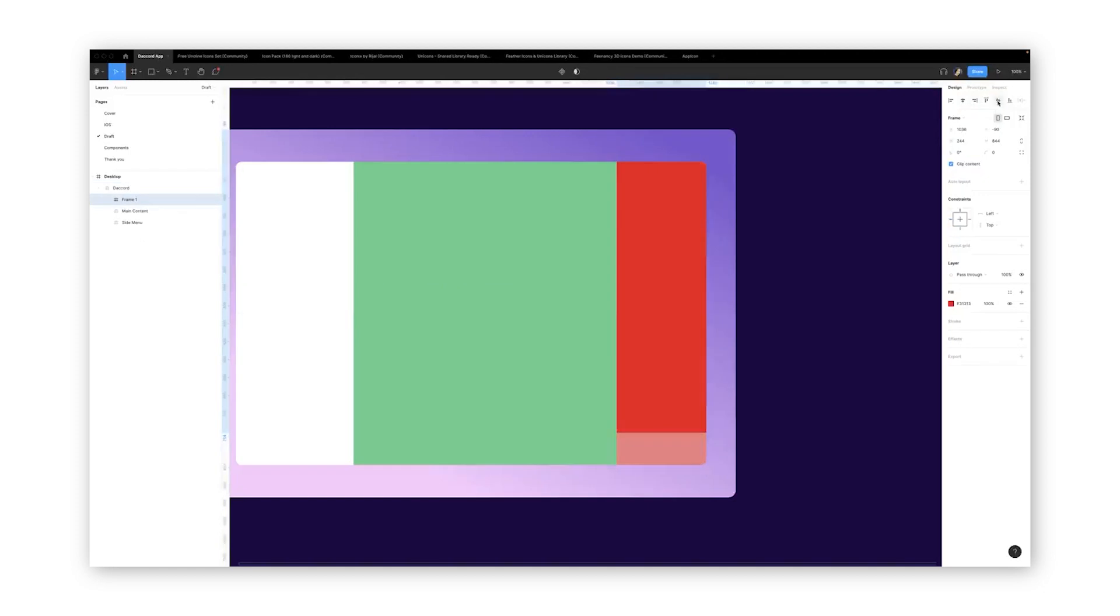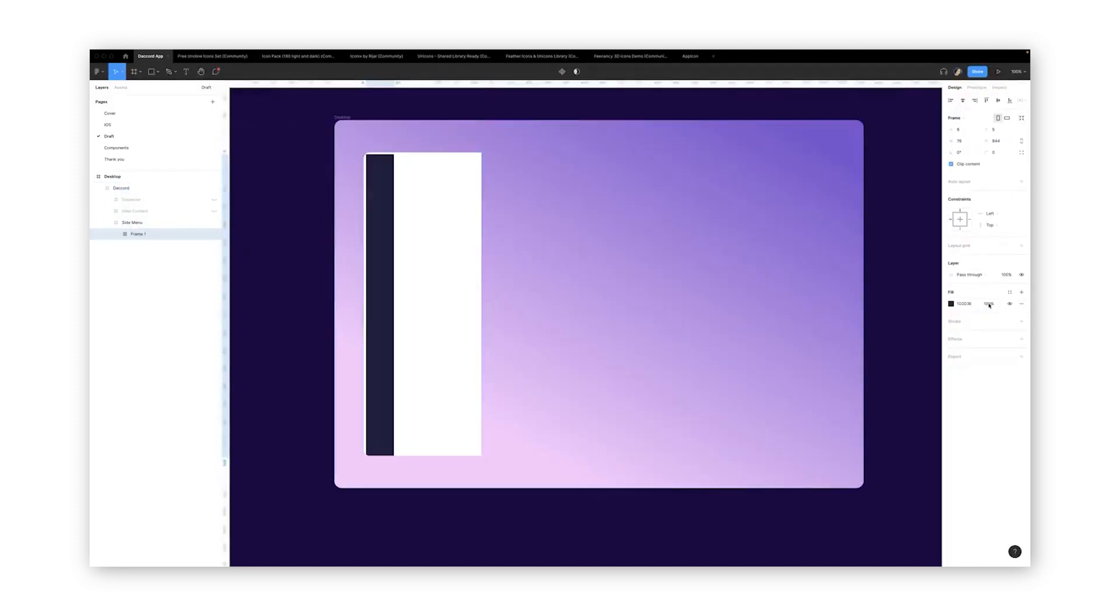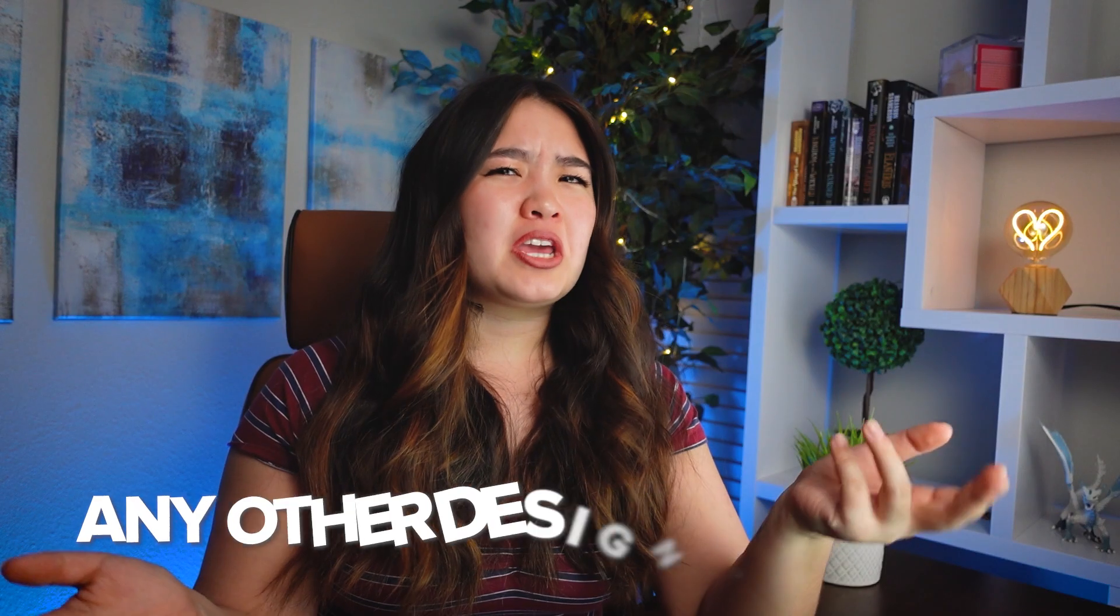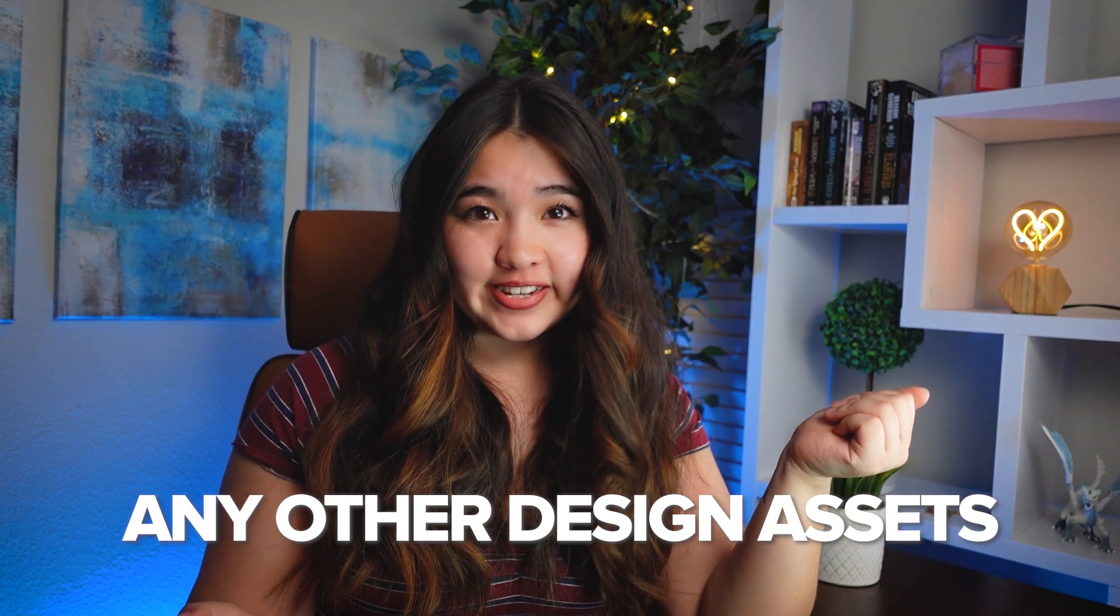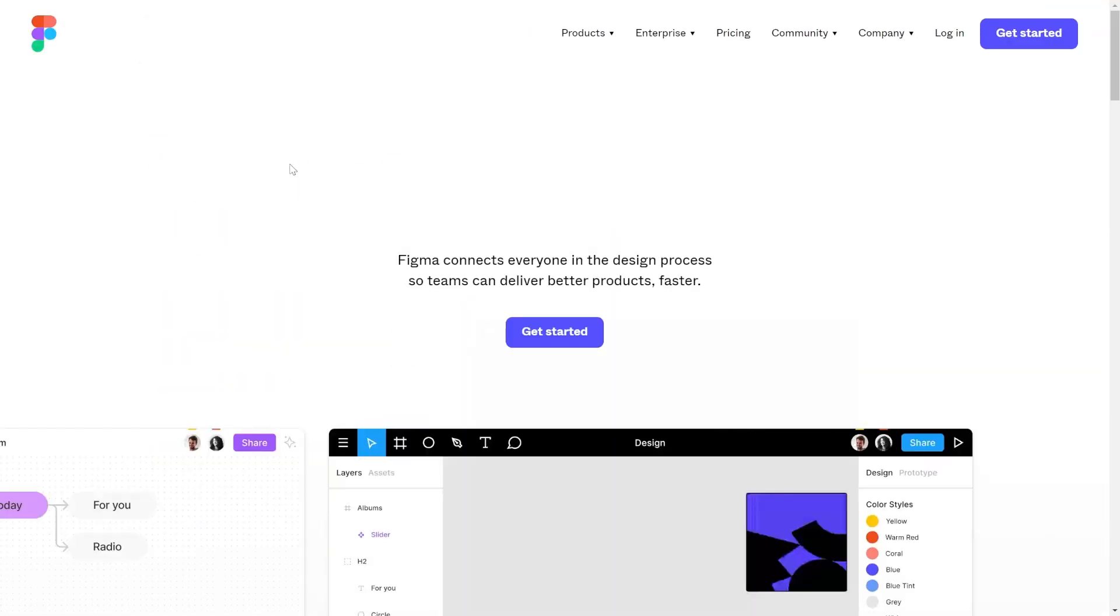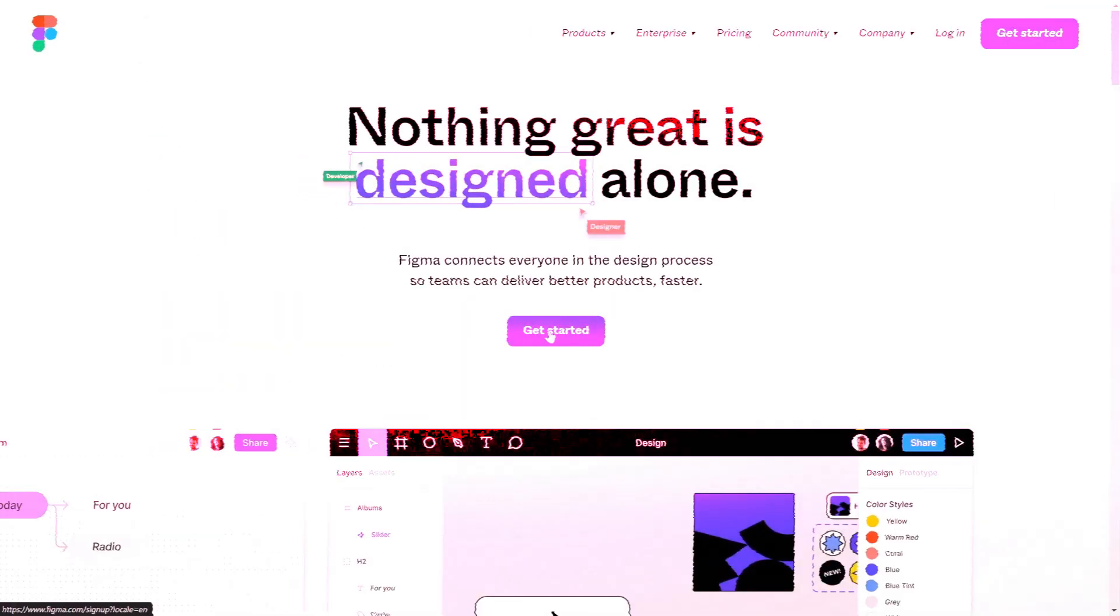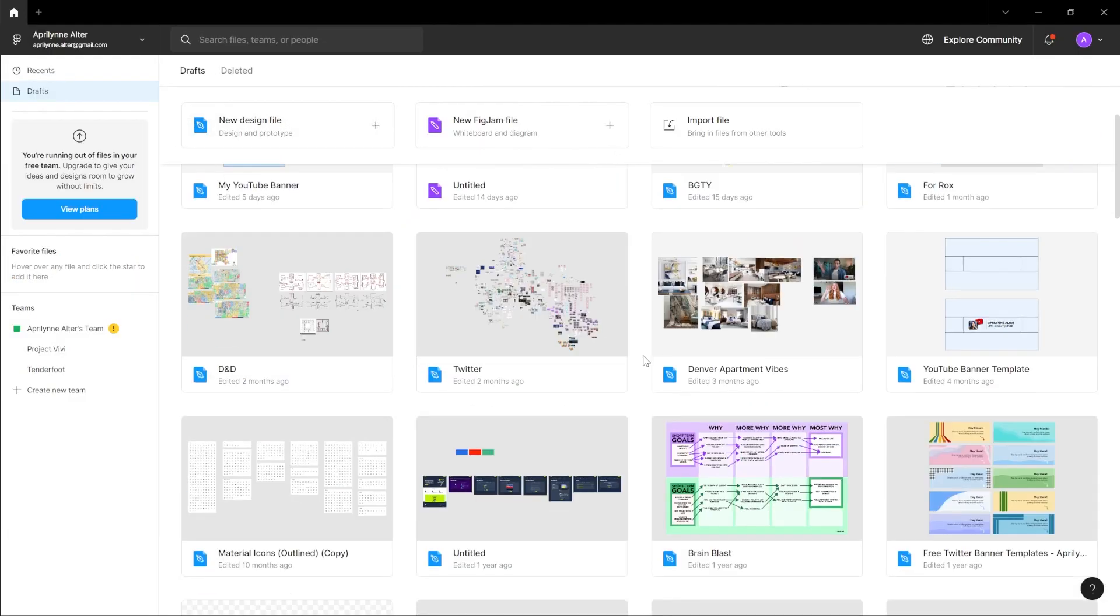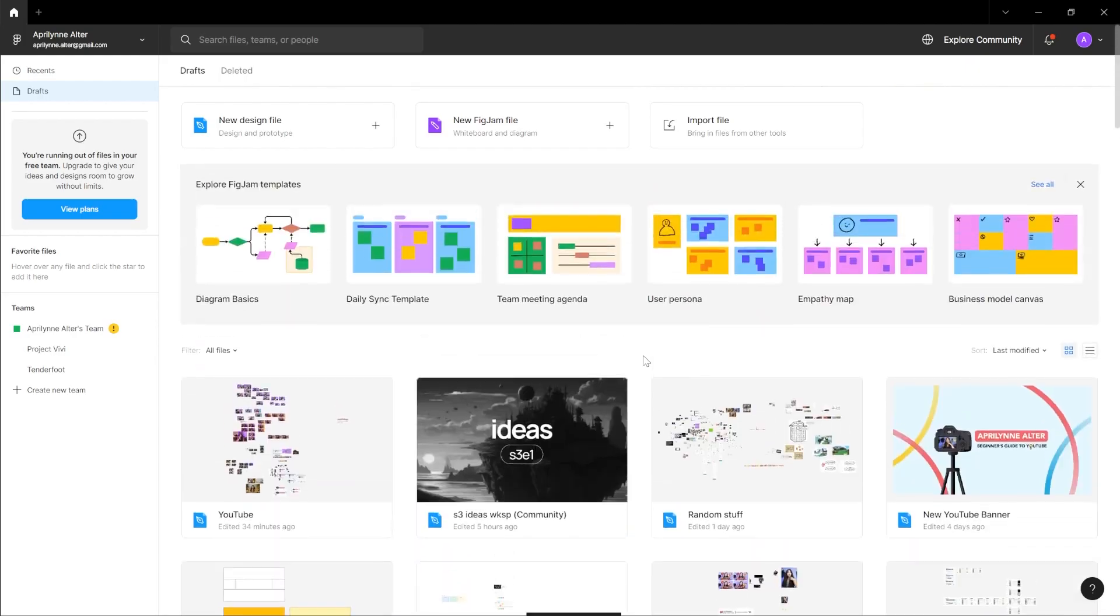Figma is a free web-based design tool, and I use it for making YouTube thumbnails, YouTube banners, and really any other design assets. If you don't have it yet, just go to figma.com and create an account. You can work directly through your web browser, but I prefer working in the desktop app.